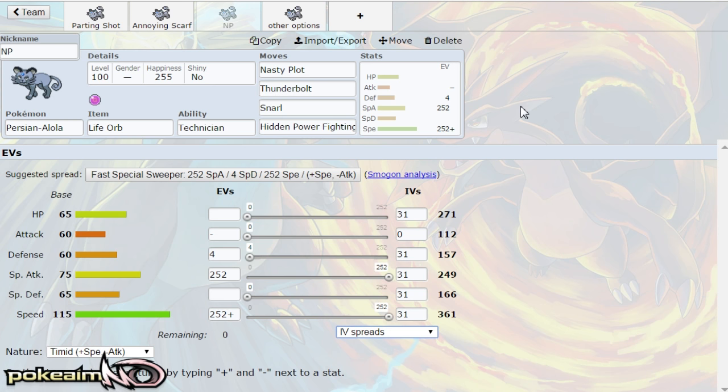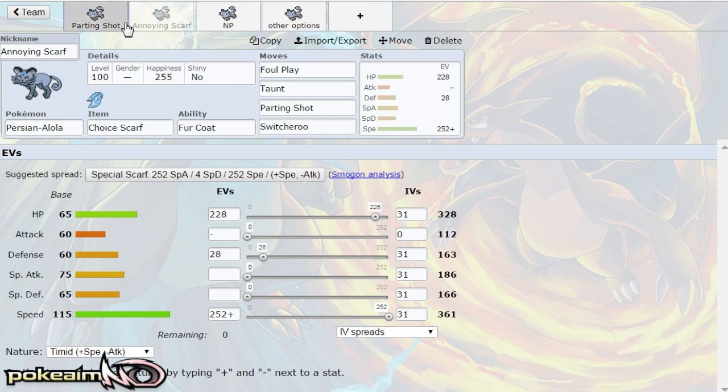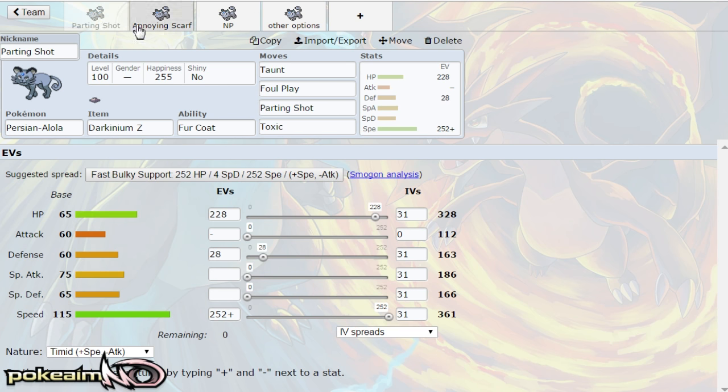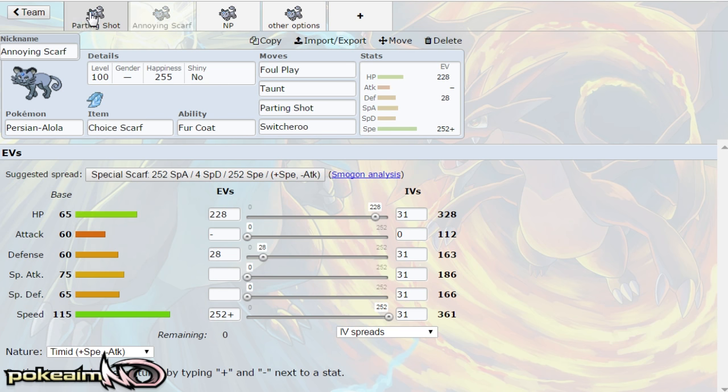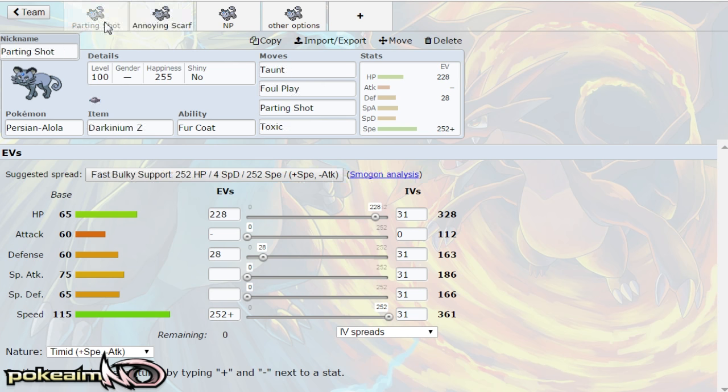But the idea of this set is to use Persian as more of a sweeper than as a support mon. I think it does have its niche in like lower tiers but I think if you want to use Persian in the higher tiers go with the Darkinium Z, go with the scarf set that's definitely the best way to use Persian.